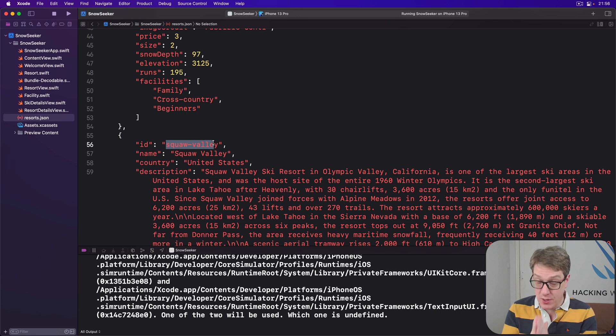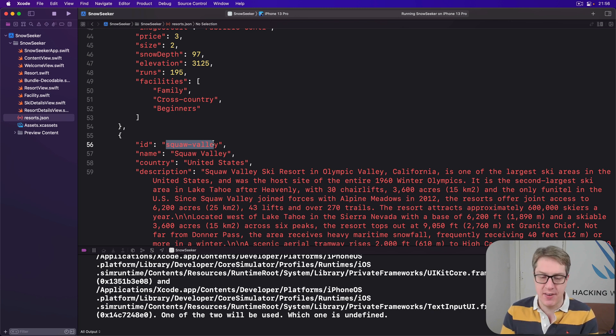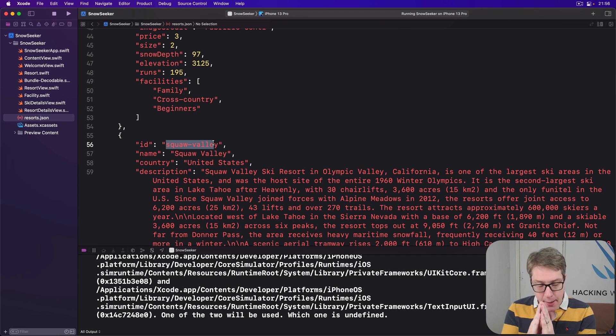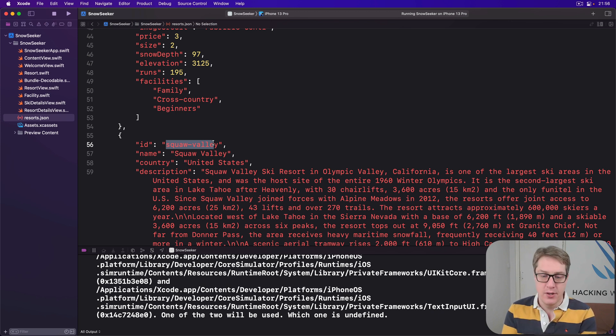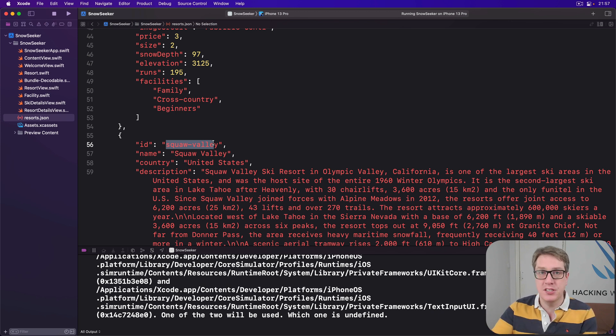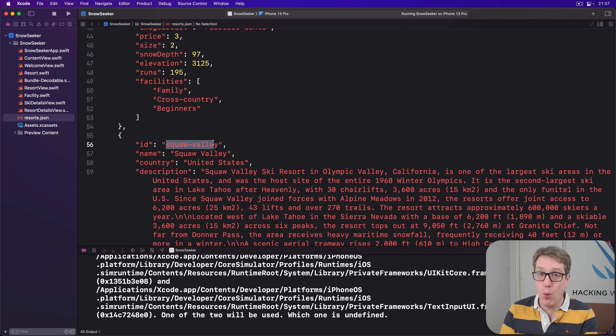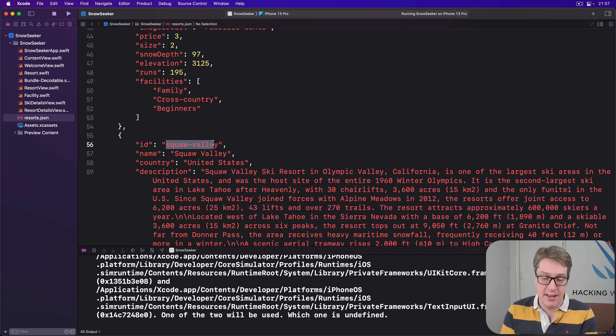Swift sets already contain methods for adding, removing and checking for a particular element. We're going to add our own around them so we can actually use objectWillChange to update SwiftUI and also save our data as we go, so it'll load and save correctly.